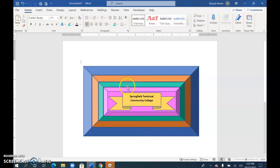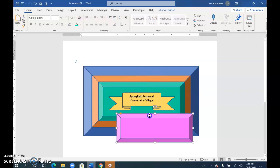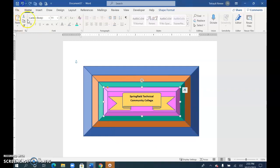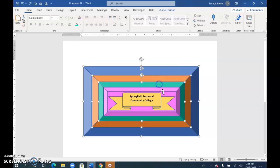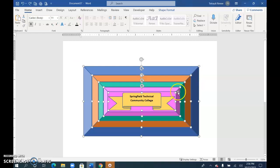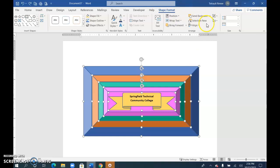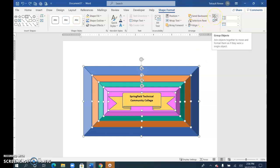Right now, if I were to move this picture and clicked it, I'd only be moving the pink shape. So I want to group them all together. I'll click one — it doesn't matter where you start — then hold Shift and click each of the others. There should be a total of five. Then in the Shape Format tab, choose the Group option and then choose Group.